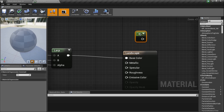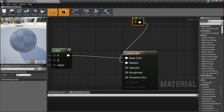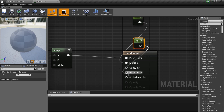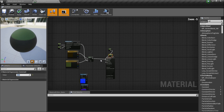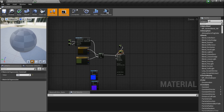Hold the number 1 and plug it into Metallic because I don't want any metallic. Hold the number 1 again, plug it into Roughness and set it to about 0.85 — I want it to be pretty rough.